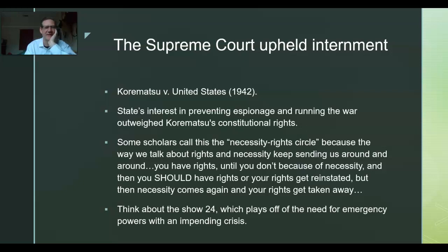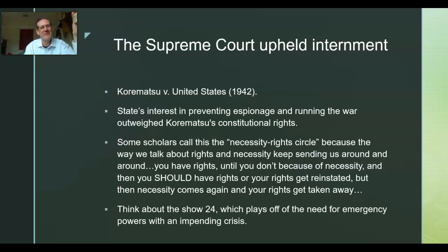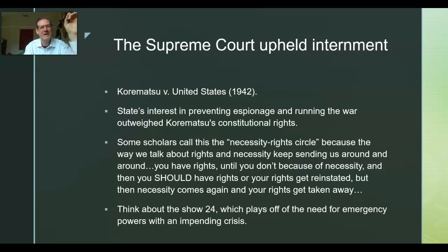The Supreme Court telling a sitting president during wartime that he's not allowed to do something is a tough position for the court to be in. What's happening here is that in certain cases, the Constitution itself can be basically suspended. Emergency powers mean the Constitution right now just doesn't count, and the president is going to be allowed to do whatever he wants.